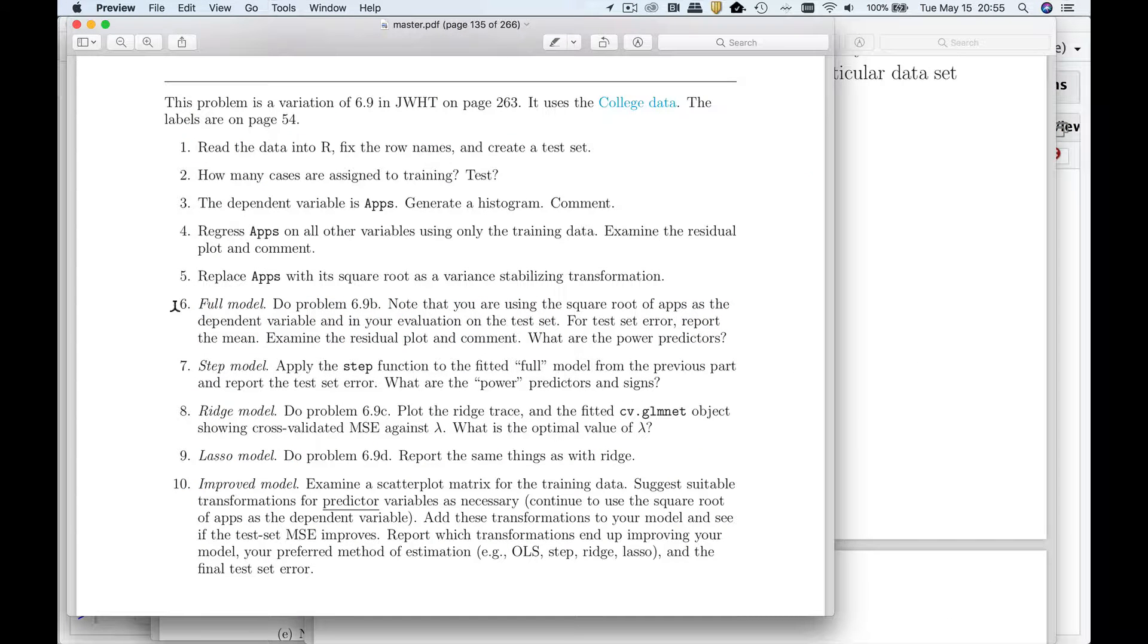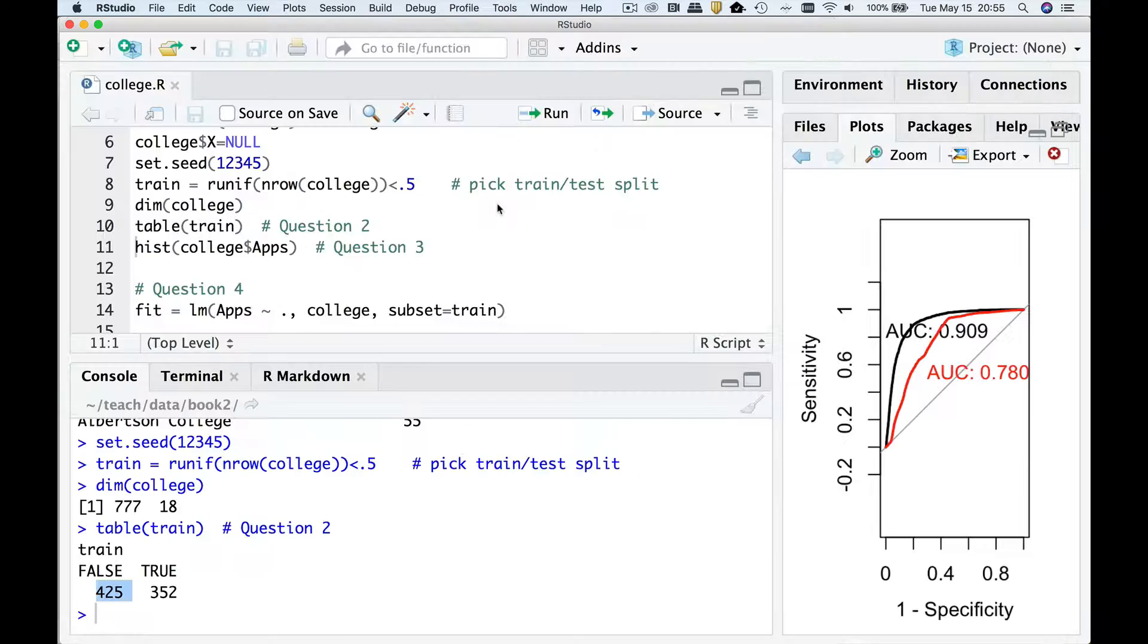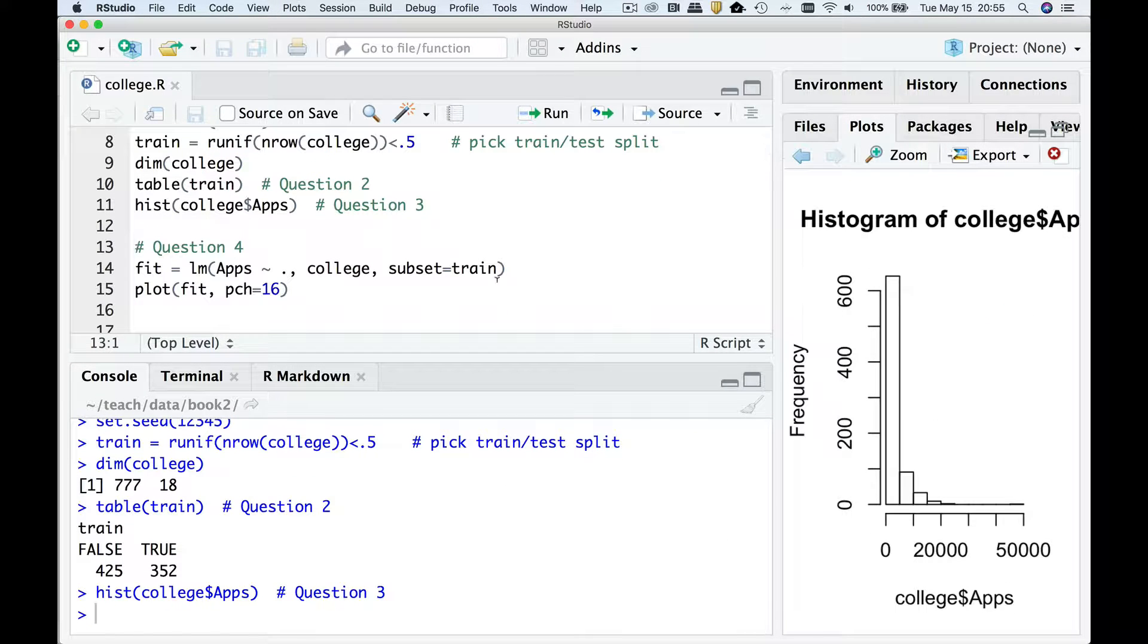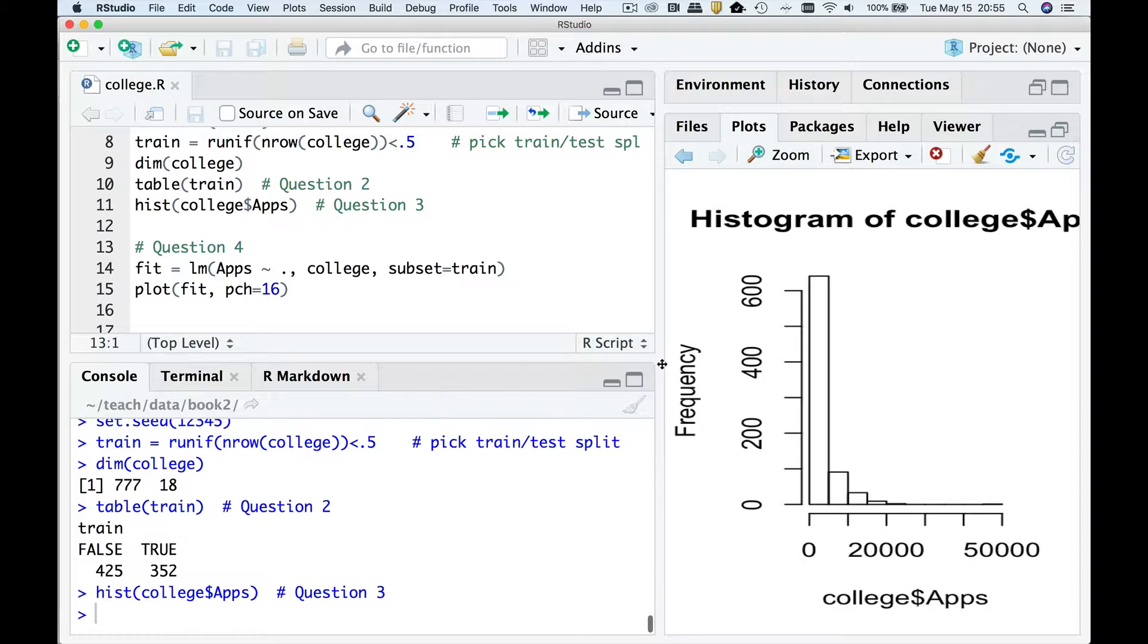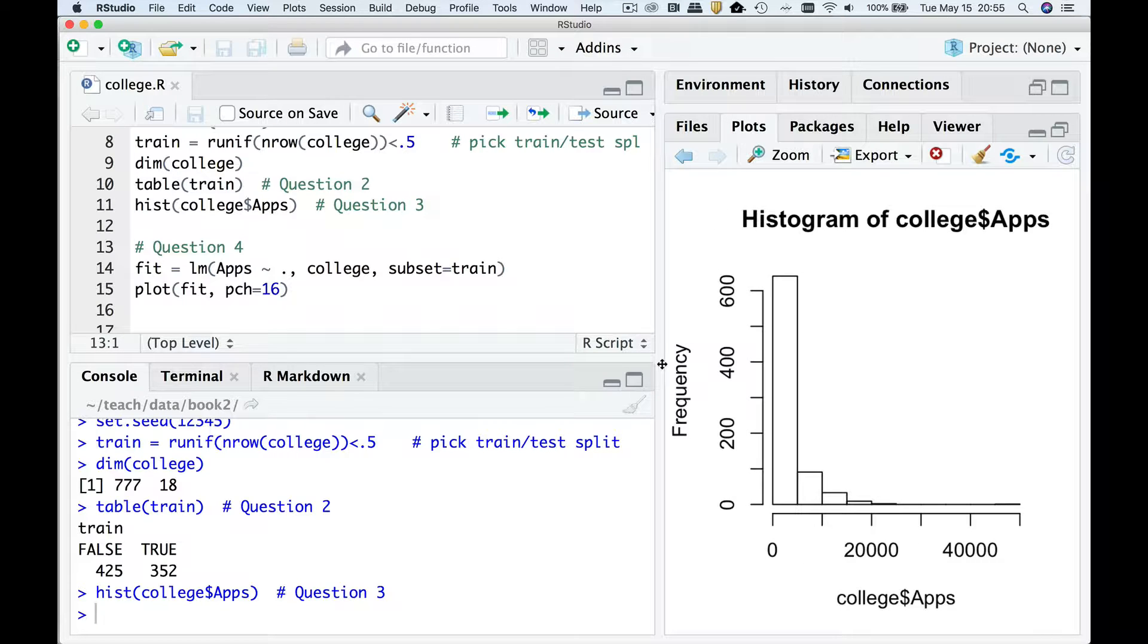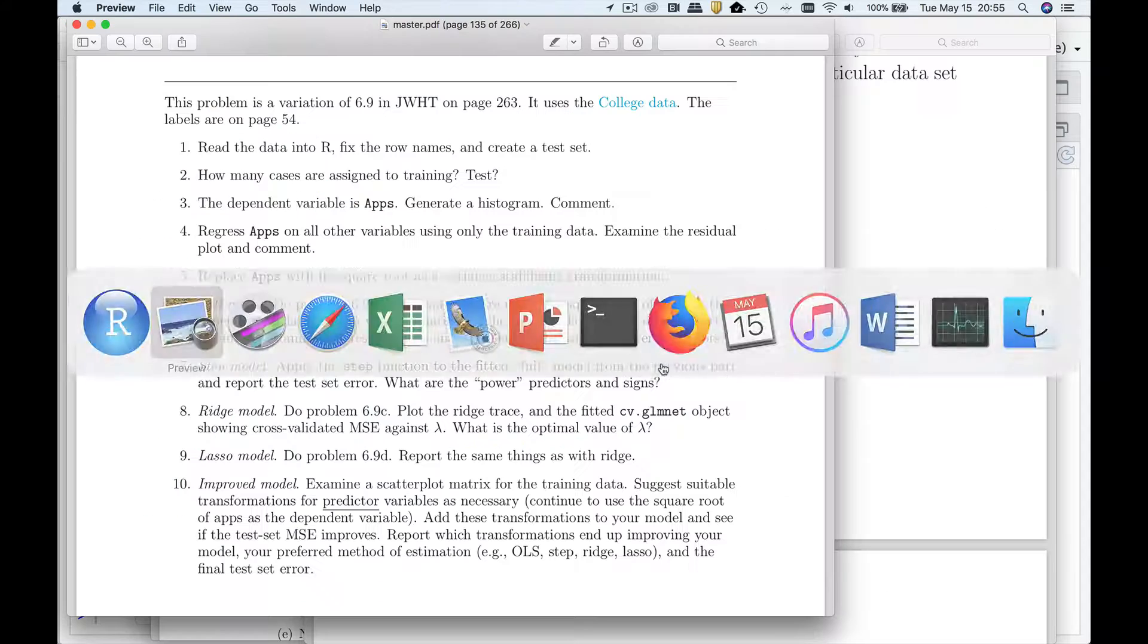Question three is the dependent variable apps, make a histogram and comment. Well what you can see is it's very right skewed. So variance of this thing probably increases with its mean somehow. So we're going to need a variance stabilizing transformation.